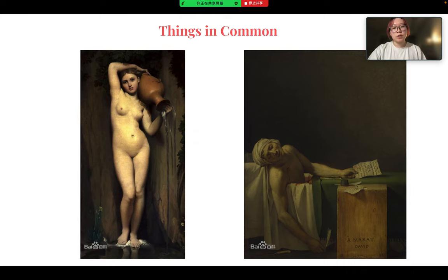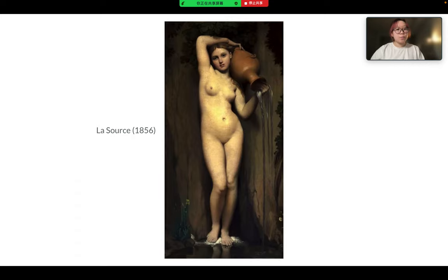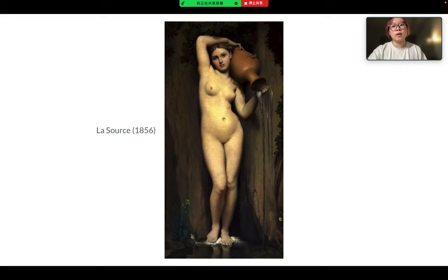However, the difference is that in The Death of Marat, the deep dark background occupies the upper half of the image and is so dark that it almost takes your breath away. While in La Source, Ingres paints an upright, completely nude female body that takes up almost two-thirds of the entire piece, and the soft body is presented through soft and varied colors and contour lines. This overall presents a relaxed atmosphere.